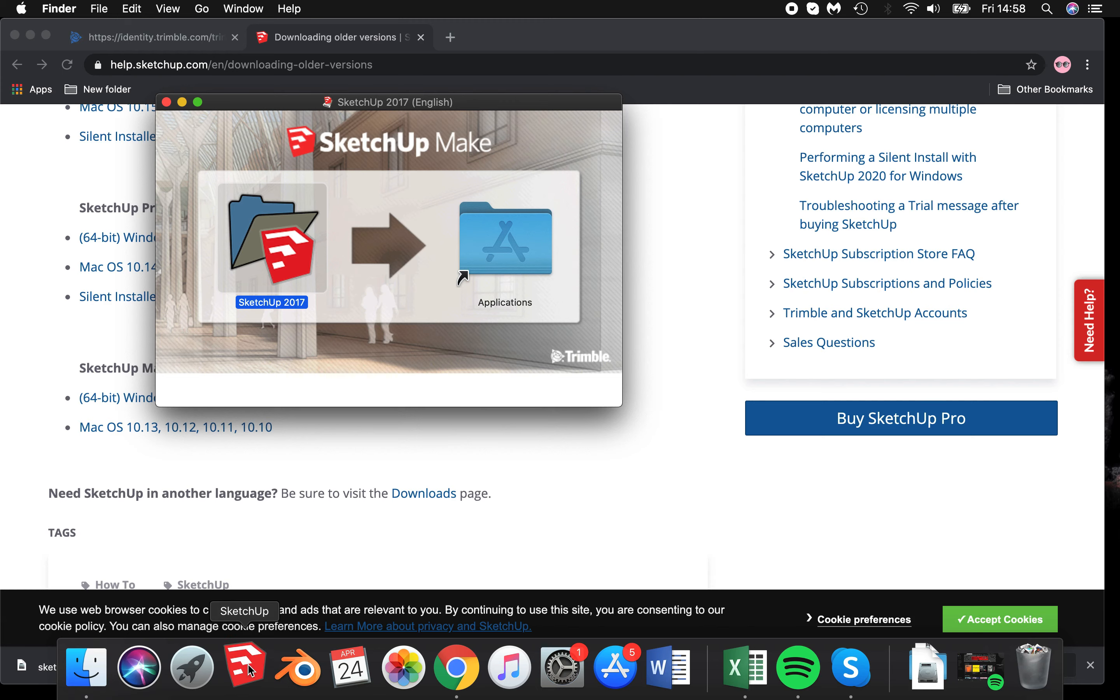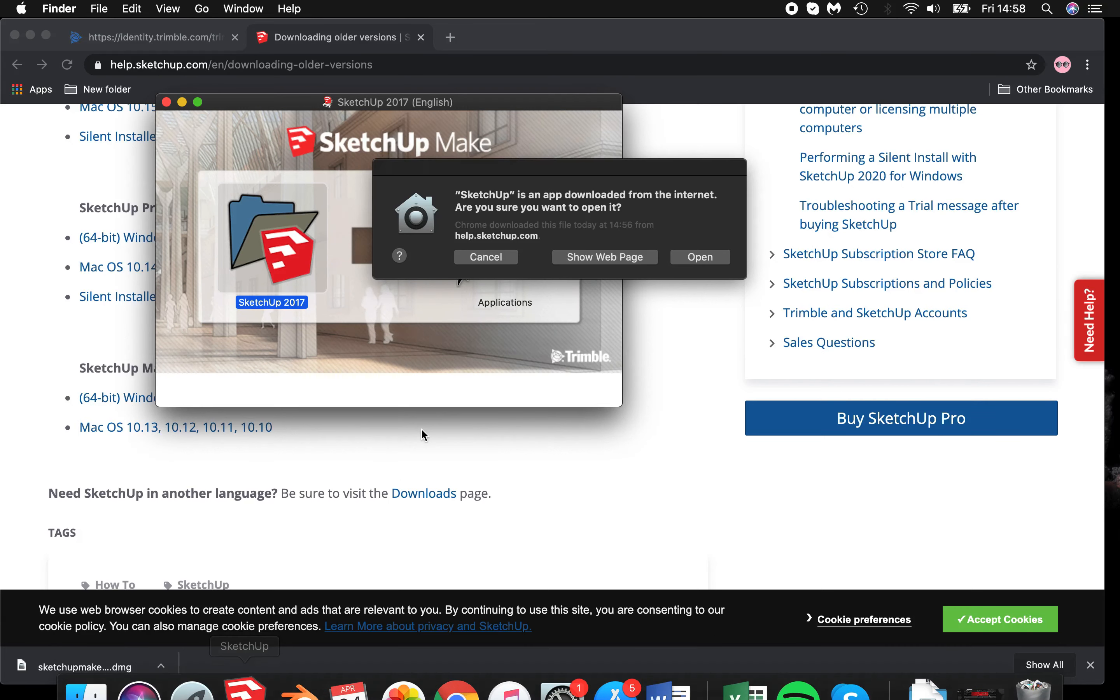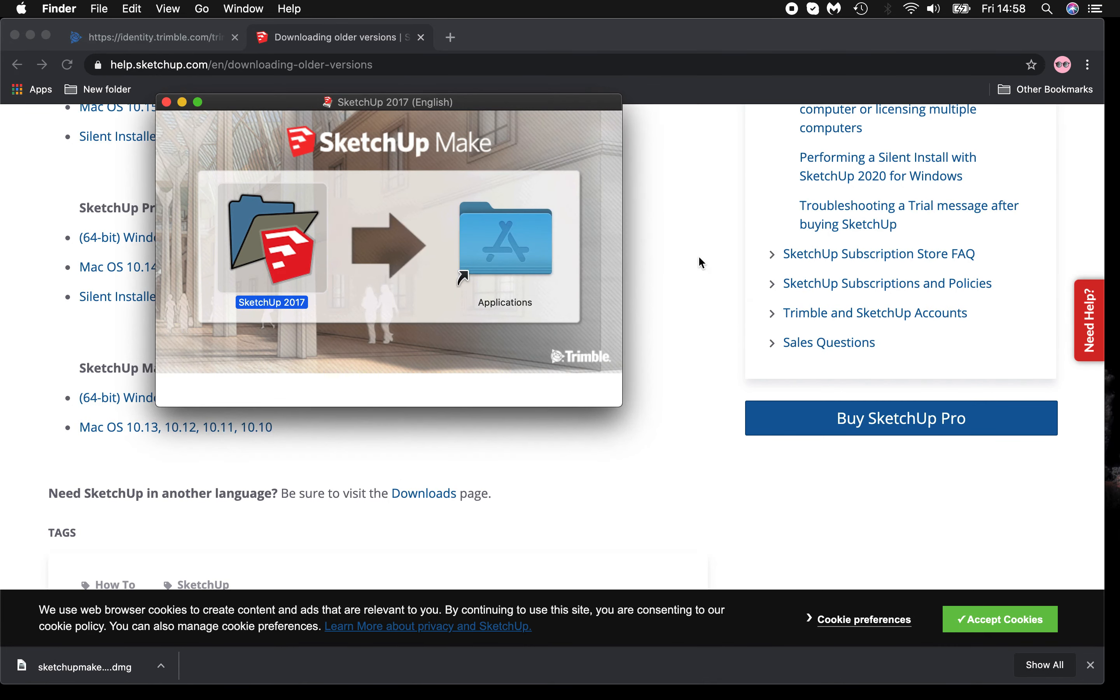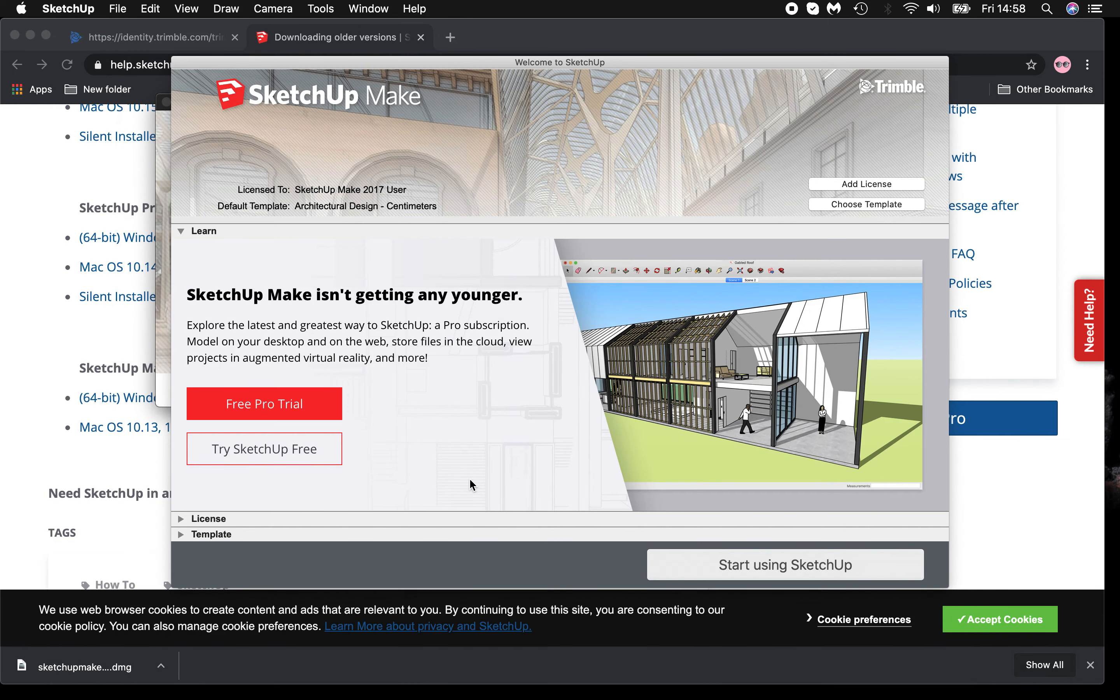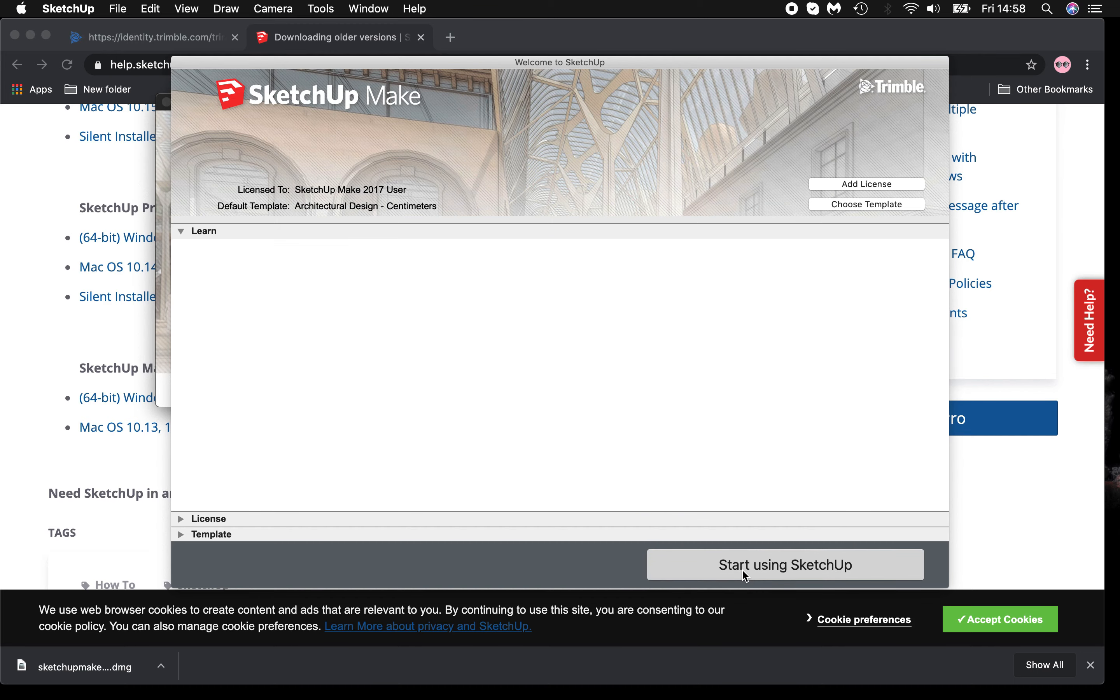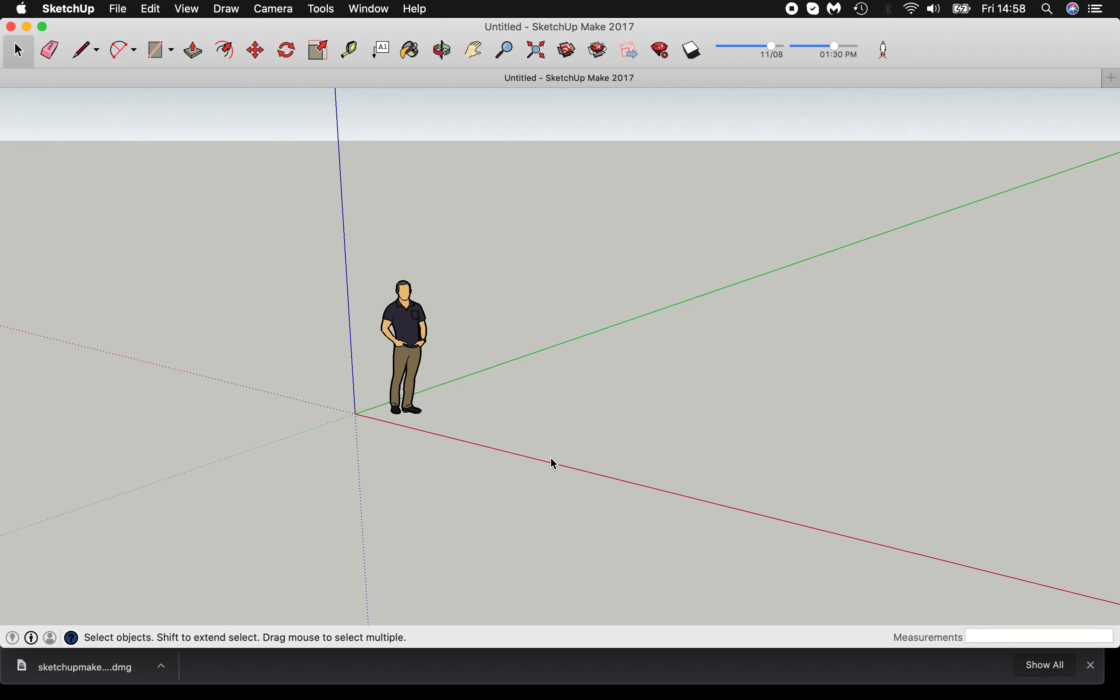Now open SketchUp for the first time. Then continue by using Start using SketchUp. Welcome to the SketchUp program.